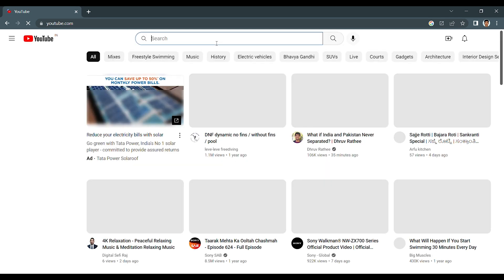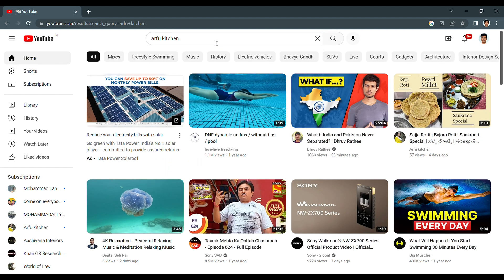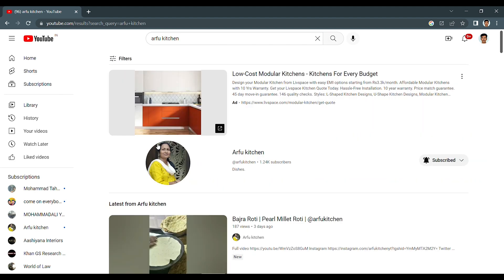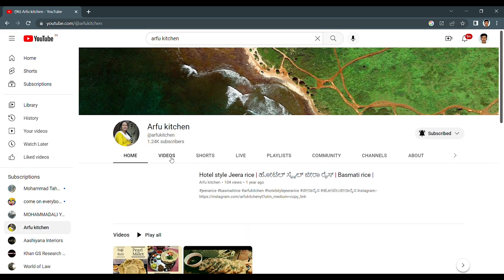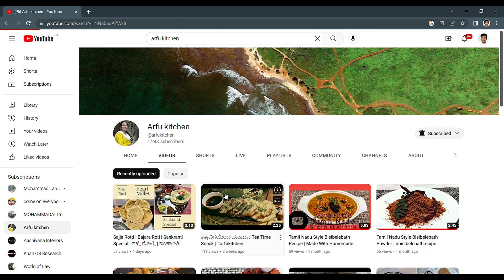Now select any video you want. Now this is my mom's channel. If you haven't subscribed to this channel please do subscribe. You get here all content related to food. I select this video.